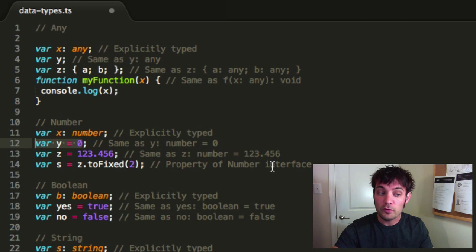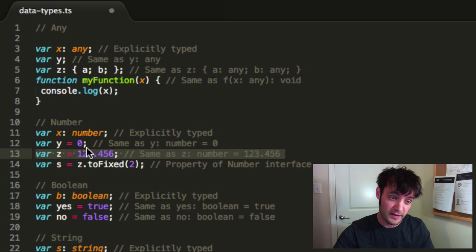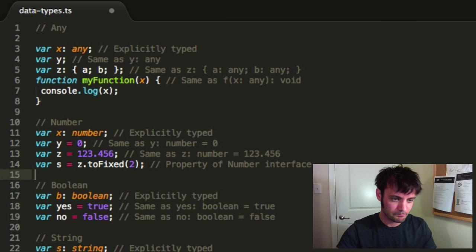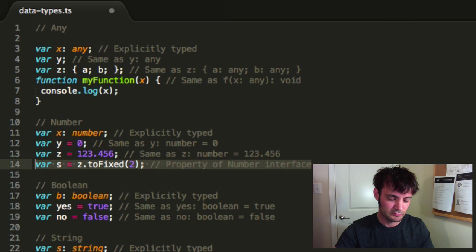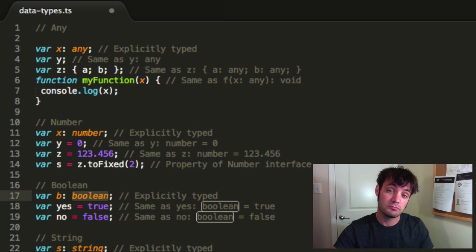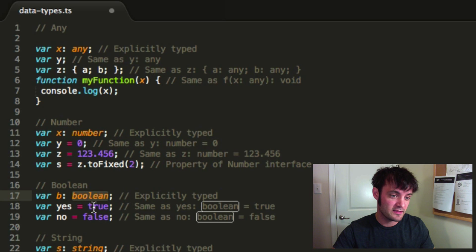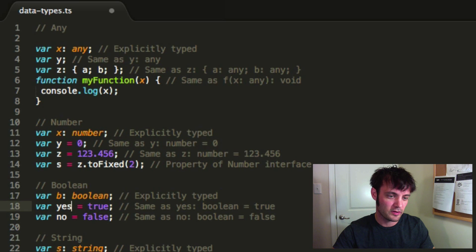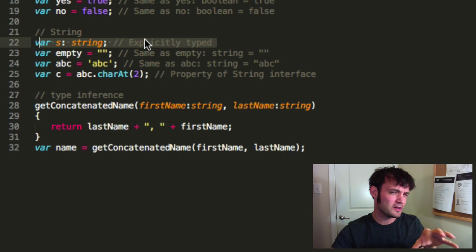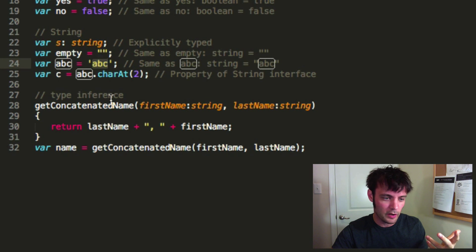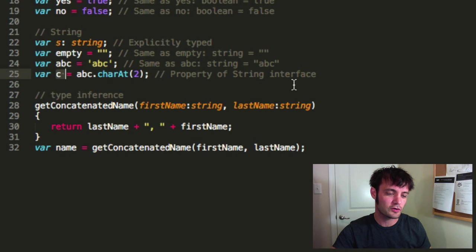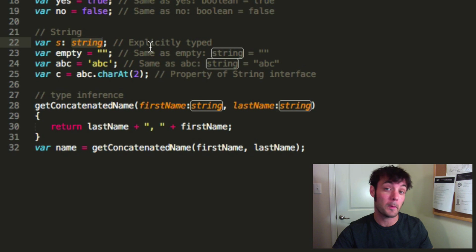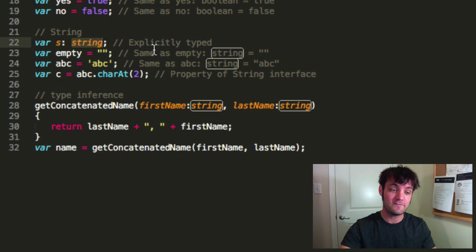For 'number': you can cast a number explicitly, or it's inferred as number. Same with floats and decimals. For 'boolean': it's implied — you're not going to type 'boolean' explicitly but they are booleans. For 'string': it supports double quotes, single quotes, and character strings — all cast as strings. The explicit one is intentional and the compiler will help you if you don't use it correctly.